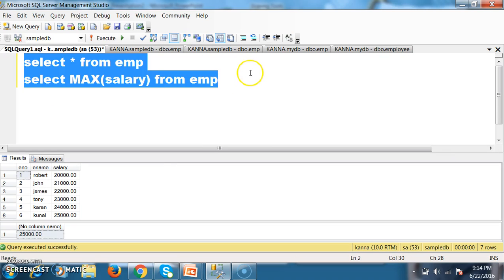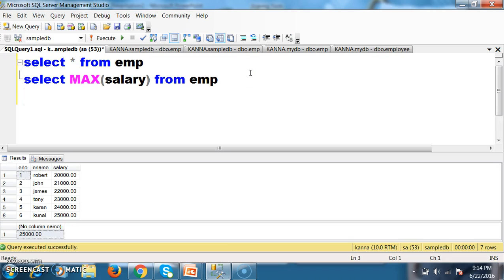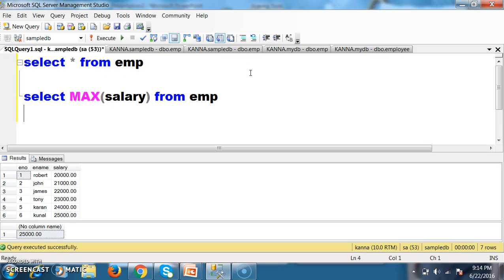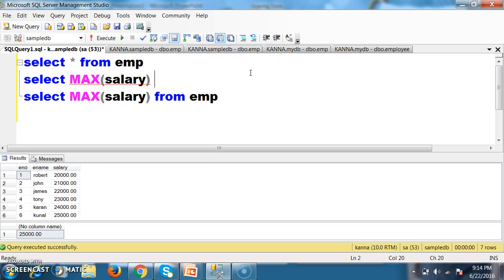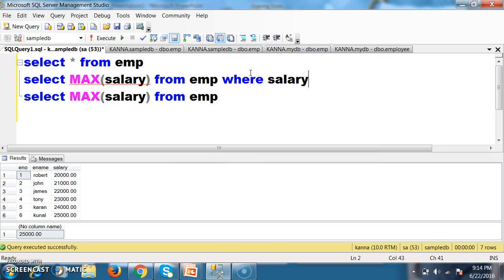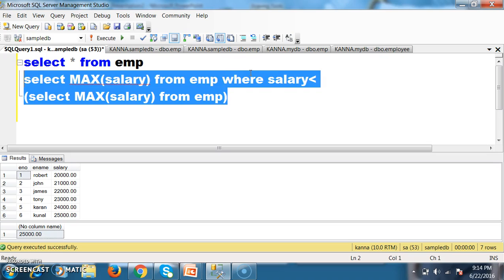Now I want to write a query to display the second maximum salary of an employee. I will use sub queries here. Sub query means a query inside another query. I will write the query something like this: select max of salary from EMP where salary less than select max of salary from EMP. This is my sub query.